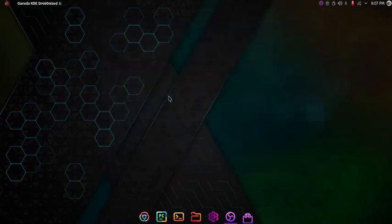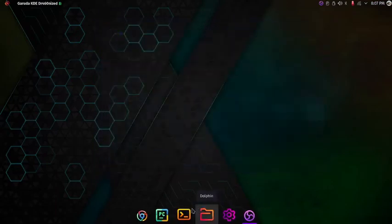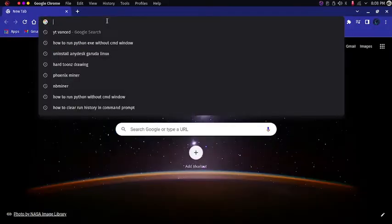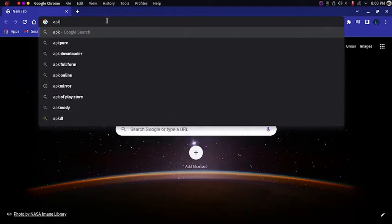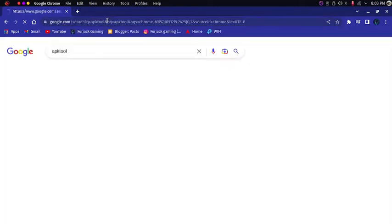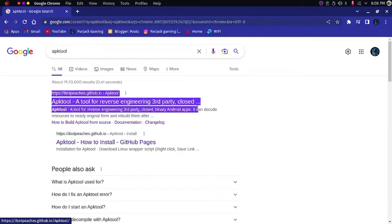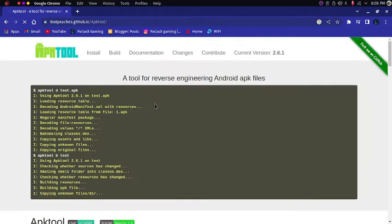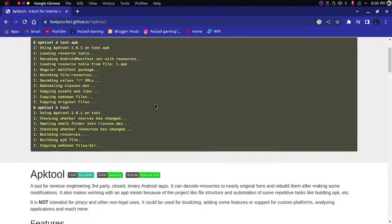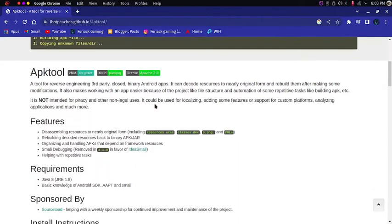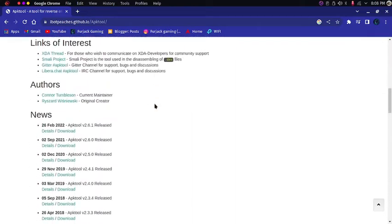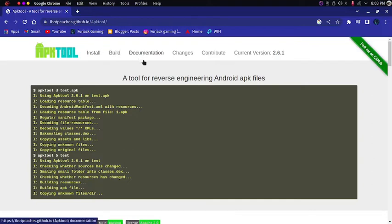Now let's move on to the second step. The second step is very simple, you have to go to the apktool website. Just go to chrome and type in apktool and in the first site you can see apktool is a free tool for reverse engineering. You can click it and then you will be redirected to this documentation where you can see all the documentation of the apktool. You can see install, build, documentation, changes, contribute, connect version. You can do many things with this.